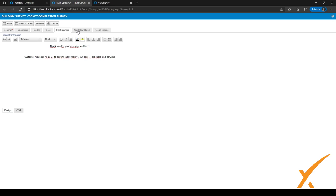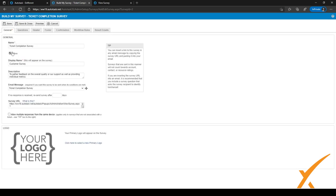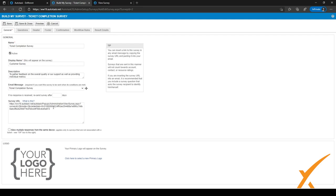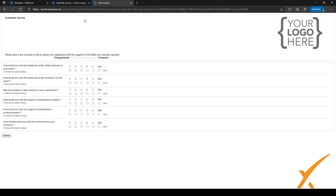To preview the survey, go back to the General tab, copy the survey link, and open it in a new tab. You can then preview what the survey looks like.